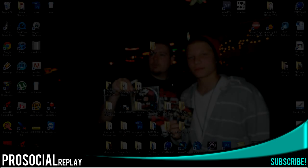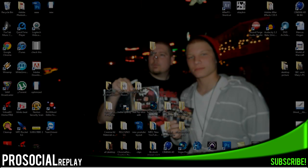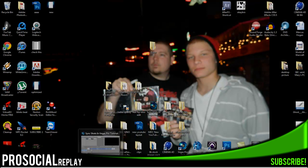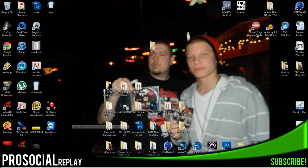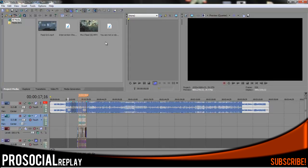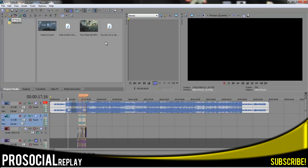Hey guys, Jordan here from ProSocial Replay bringing you guys a commentary tutorial on how to sync shots with the music in Sony Vegas. Most people can't really afford the high price of After Effects and whatnot, so I brought a tutorial on how to sync the shots with Sony Vegas and make them look nice, smooth, etc.